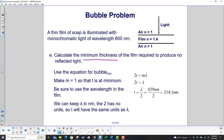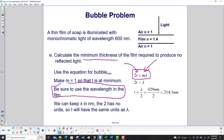Calculate the minimum thickness of the film required to produce no reflected light. We'll use the equation for minimum: 2t equals m times lambda. We set m equal to 1 so that t is at a minimum, because we want the smallest value of m. Be sure to use the wavelength in the film — don't use the wavelength in the vacuum. So t equals lambda over 2. We solved for this on the previous slide, and we get 214.5 nanometers. We're keeping lambda in nanometers since 2 has no units, so the thickness will have the same units as lambda.